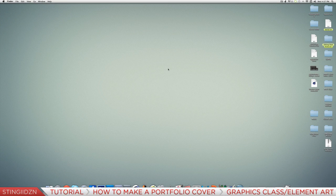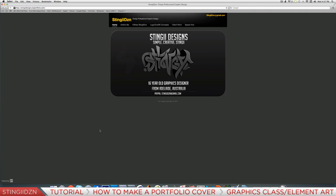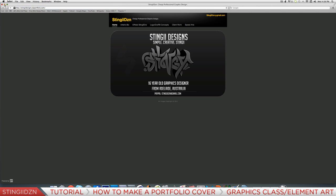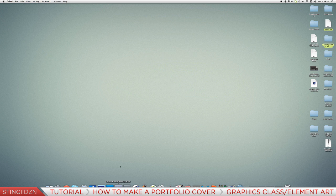What is going on everybody, this is Stingy from Stingy Designs, and I'm here with the second part of the tutorial on how to make a DeviantArt portfolio. Today I'm going to show you how to make this cover page - your opening page to your portfolio. We're going to be using Photoshop and Cinema 4D, but I'm not going to be using Cinema 4D since I've already got my render saved out. If you'd like a tutorial on that, get this video 20 likes and I will do one.